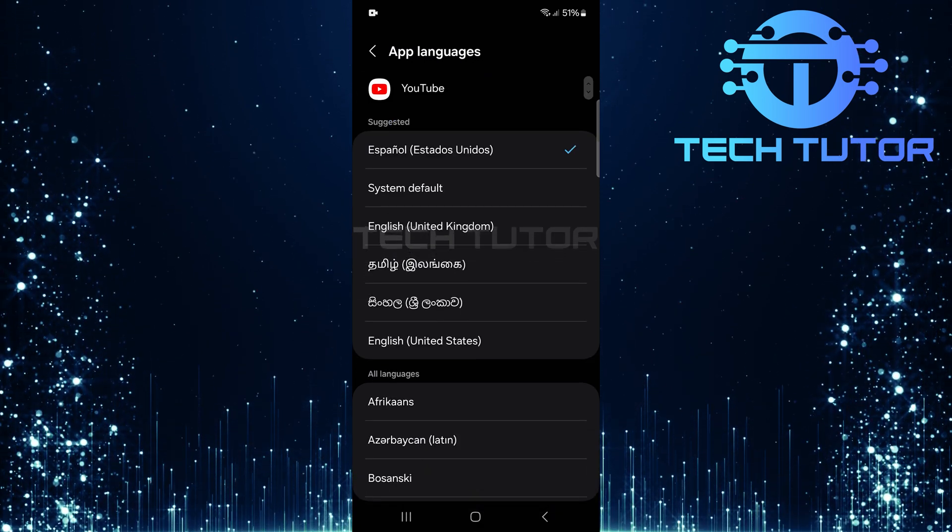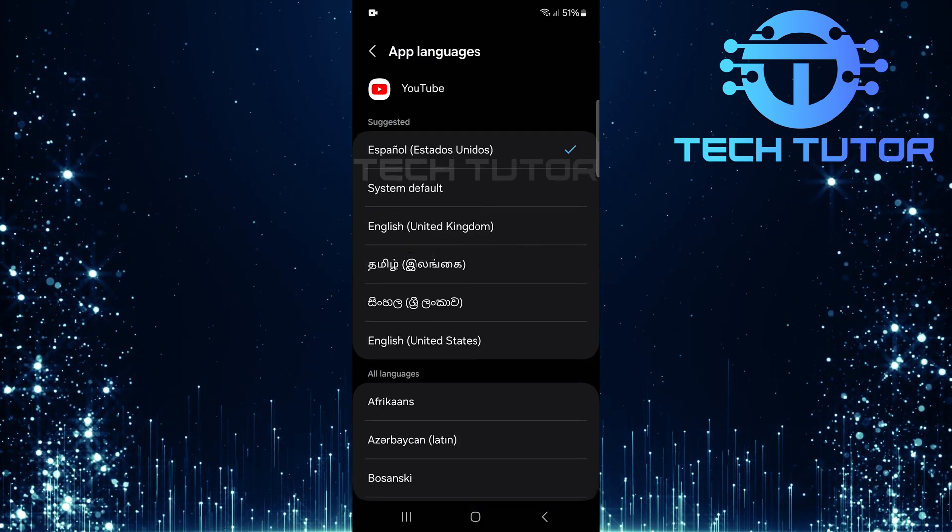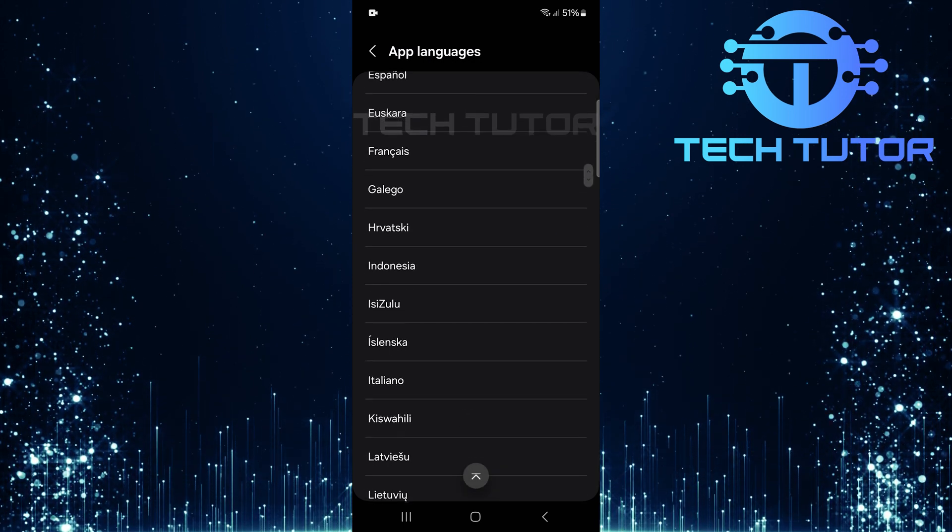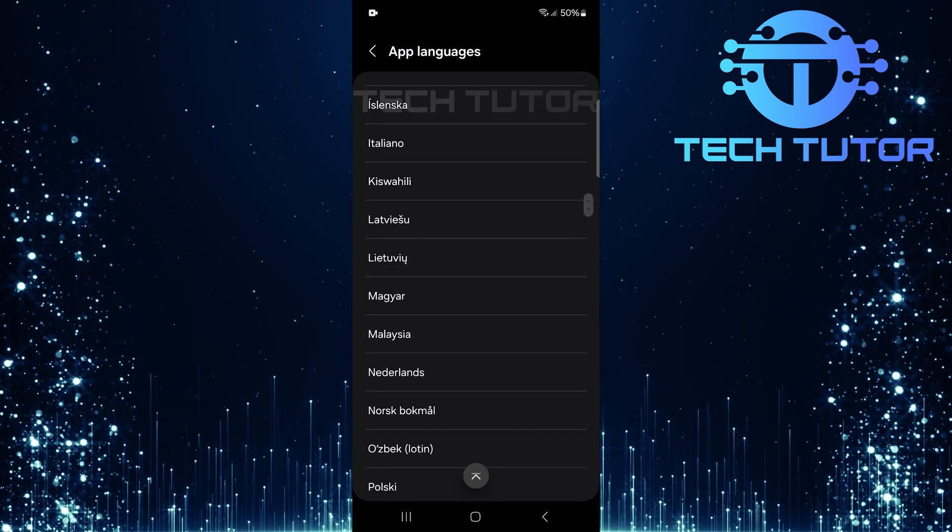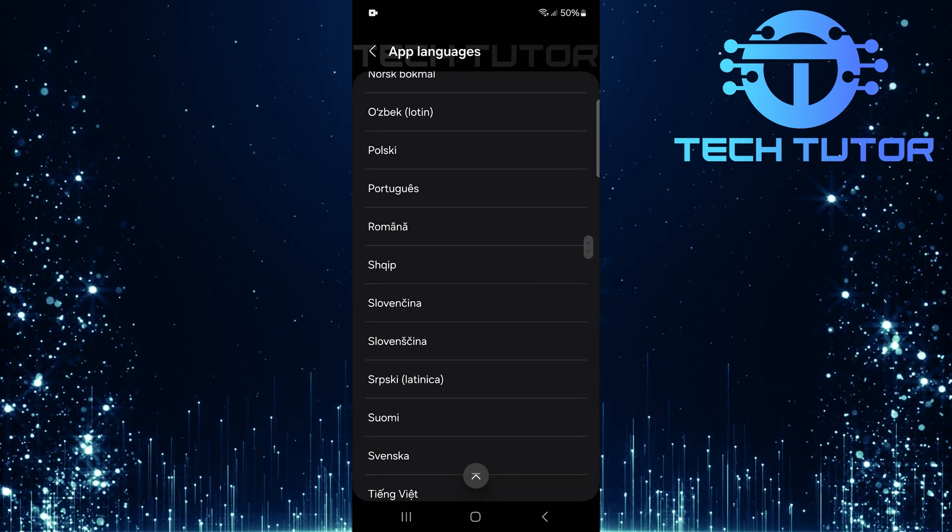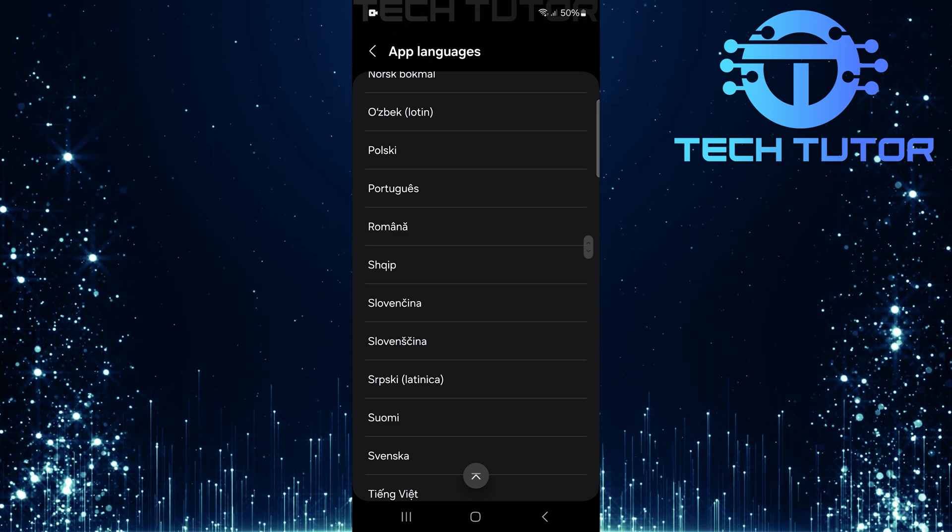A list of languages will appear for you to choose from. Scroll through this list carefully until you find your desired language. Once you've found it, simply tap on it to select it.